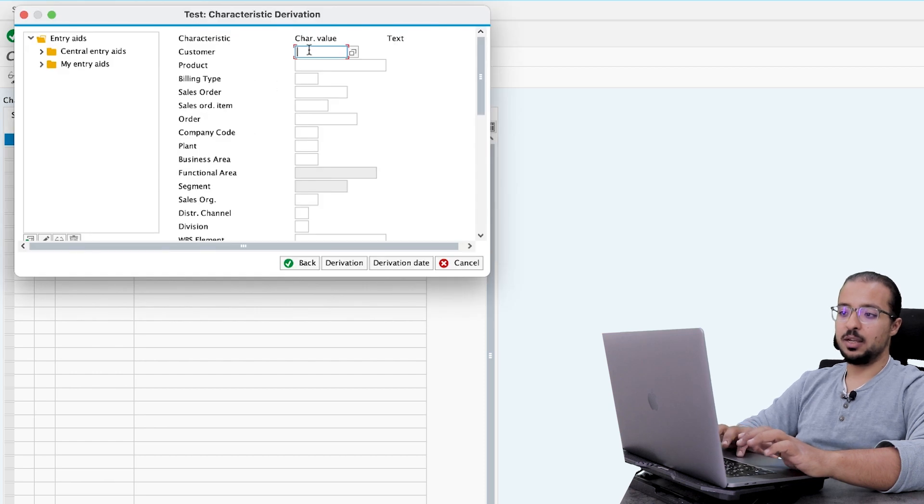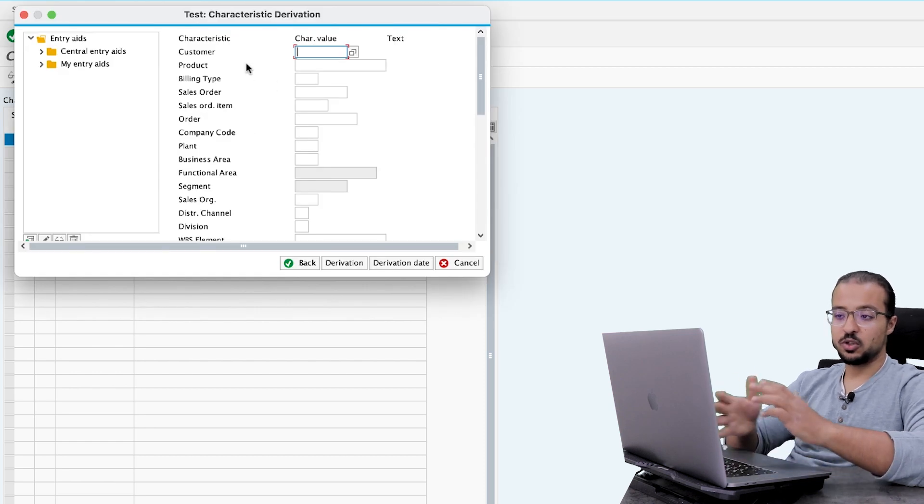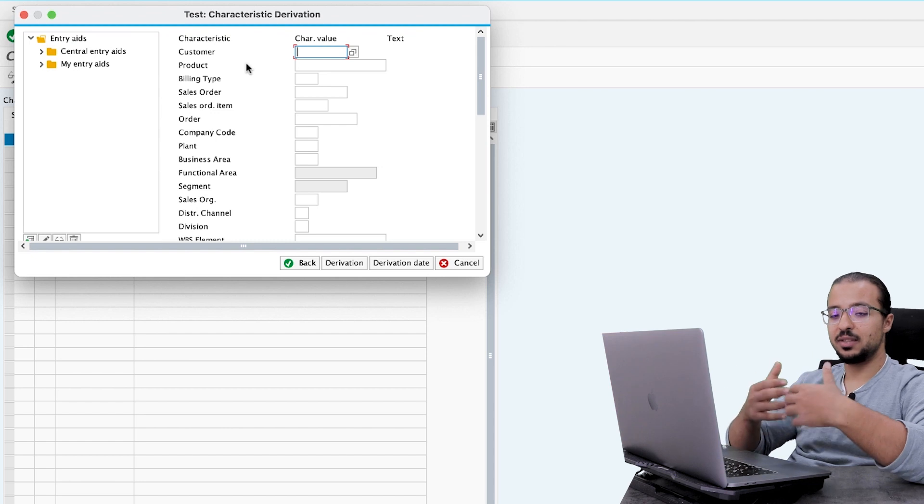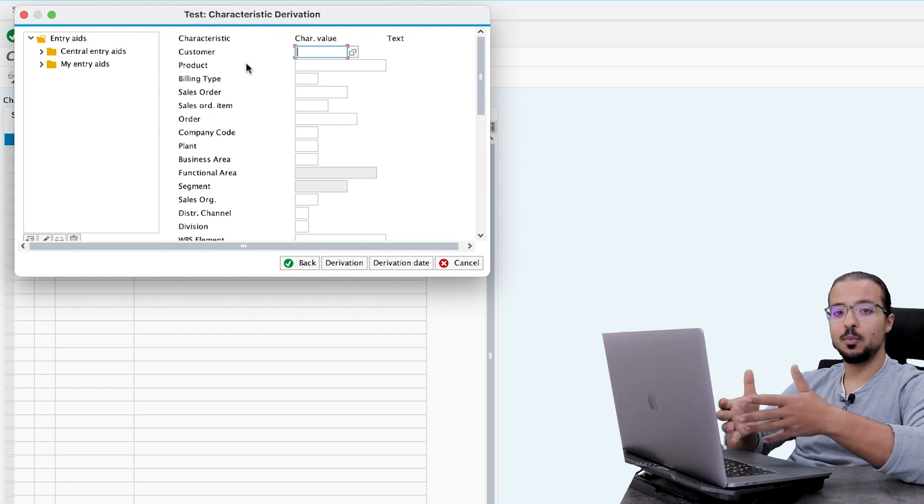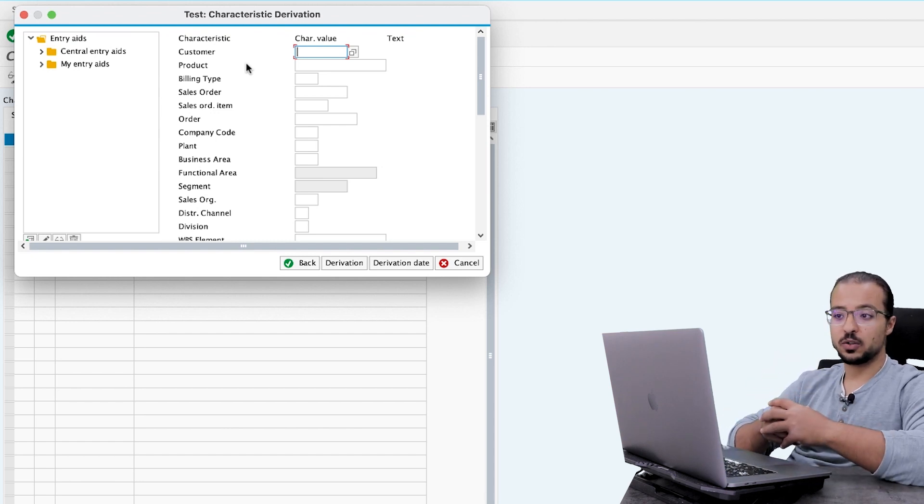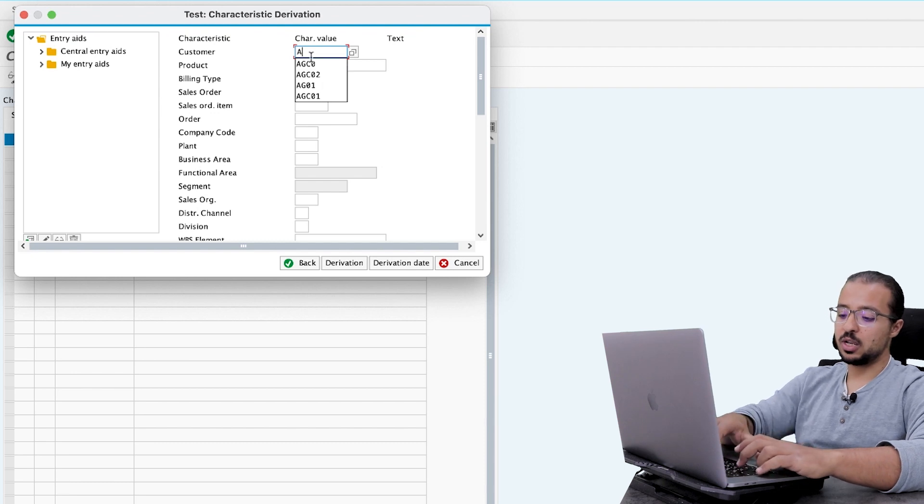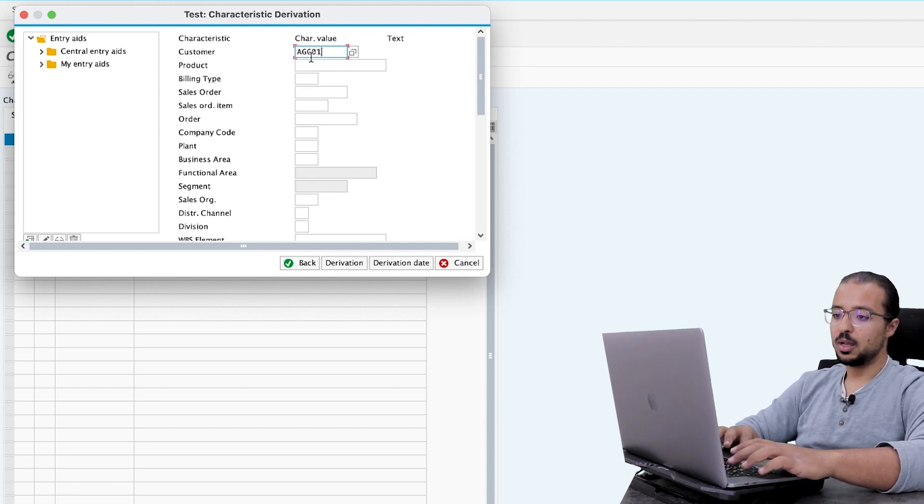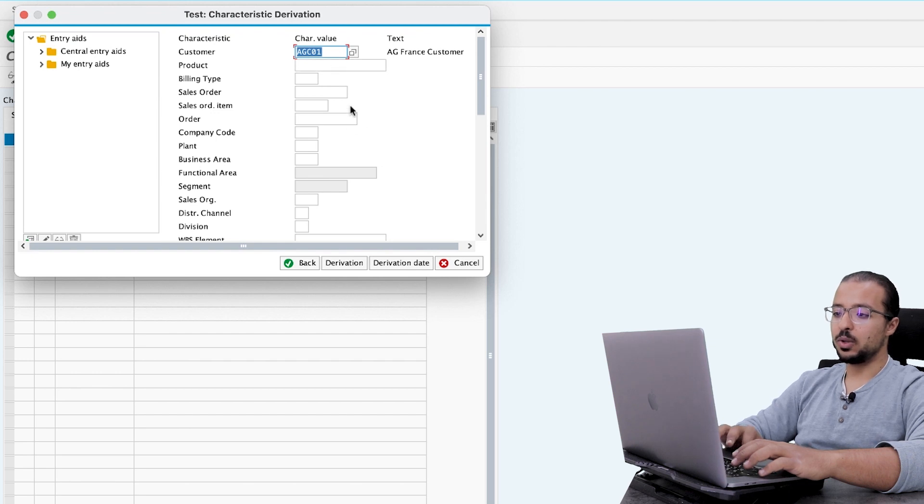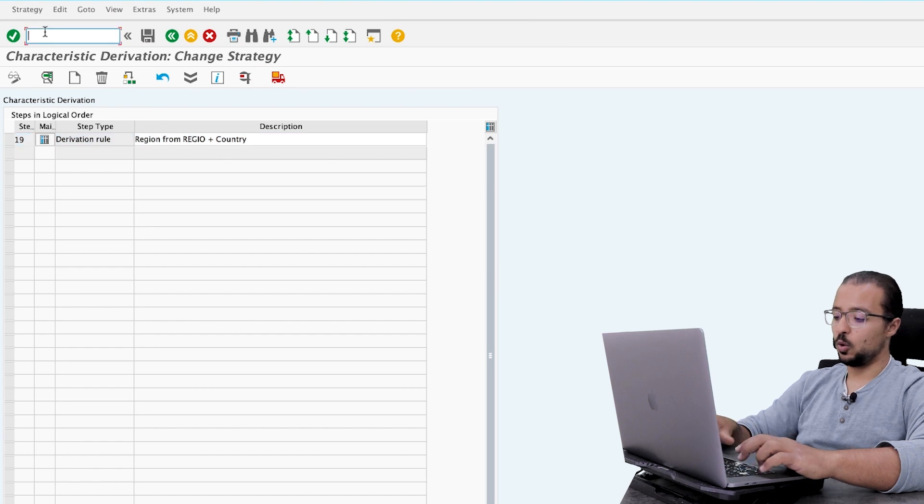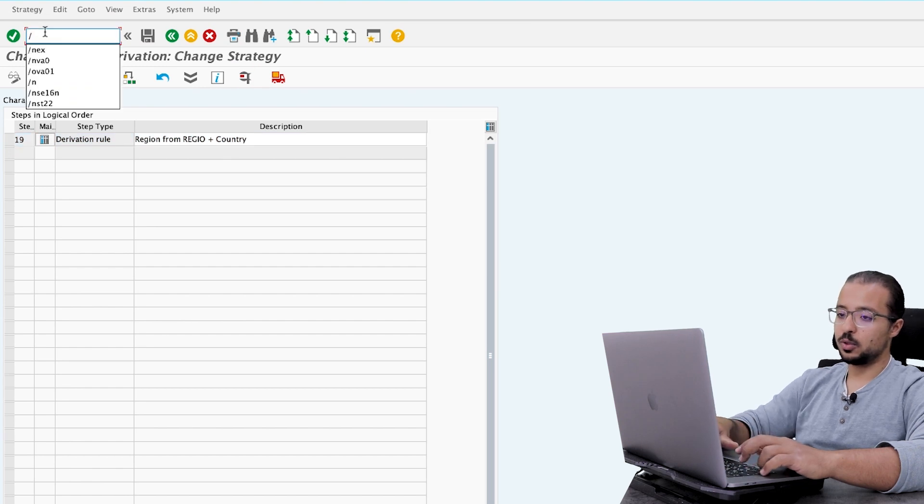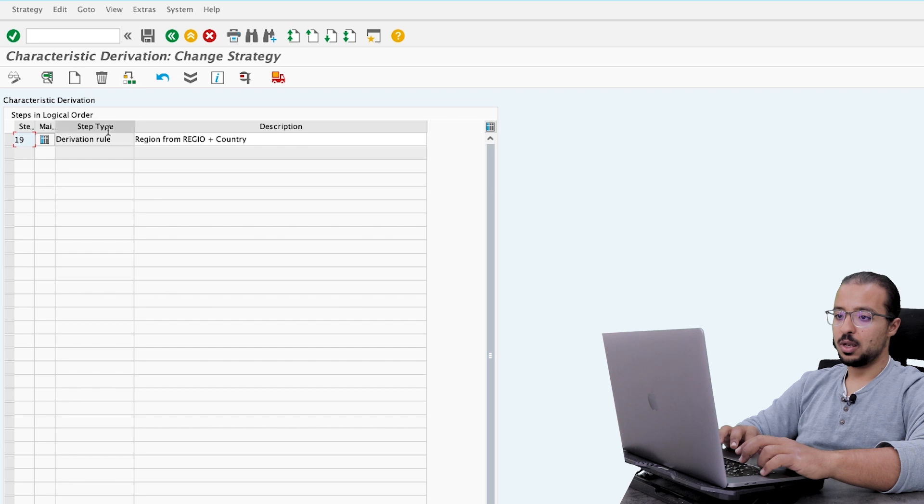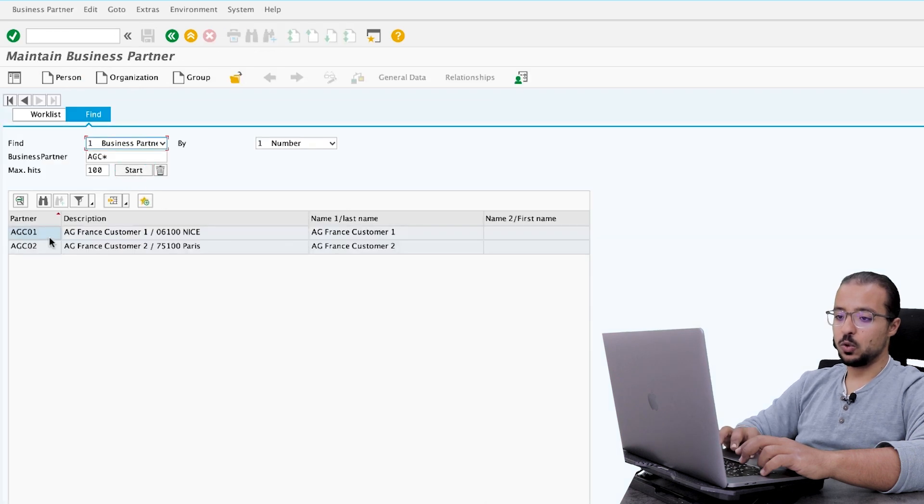And here you insert the values that will be transferred by the system and see if SAP will be able to derive the value of our characteristic. So now I would say that our customer is AGC01, for example. And let me first show you the master data of this customer. So if we open another screen and we open the business partner master data /n business partner.